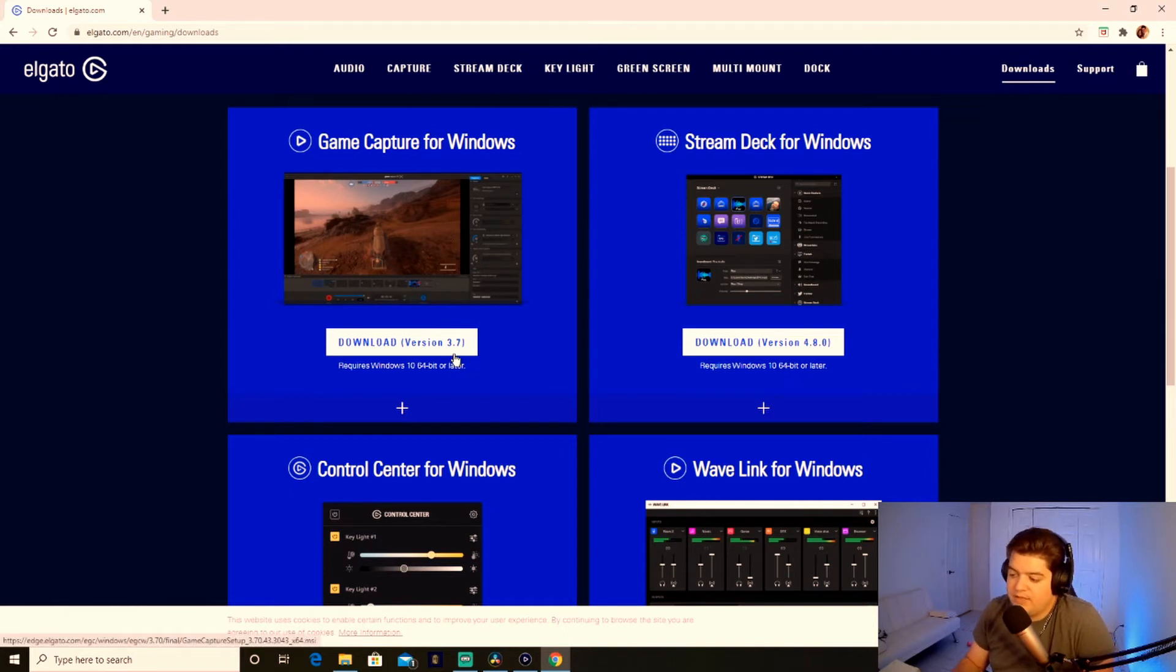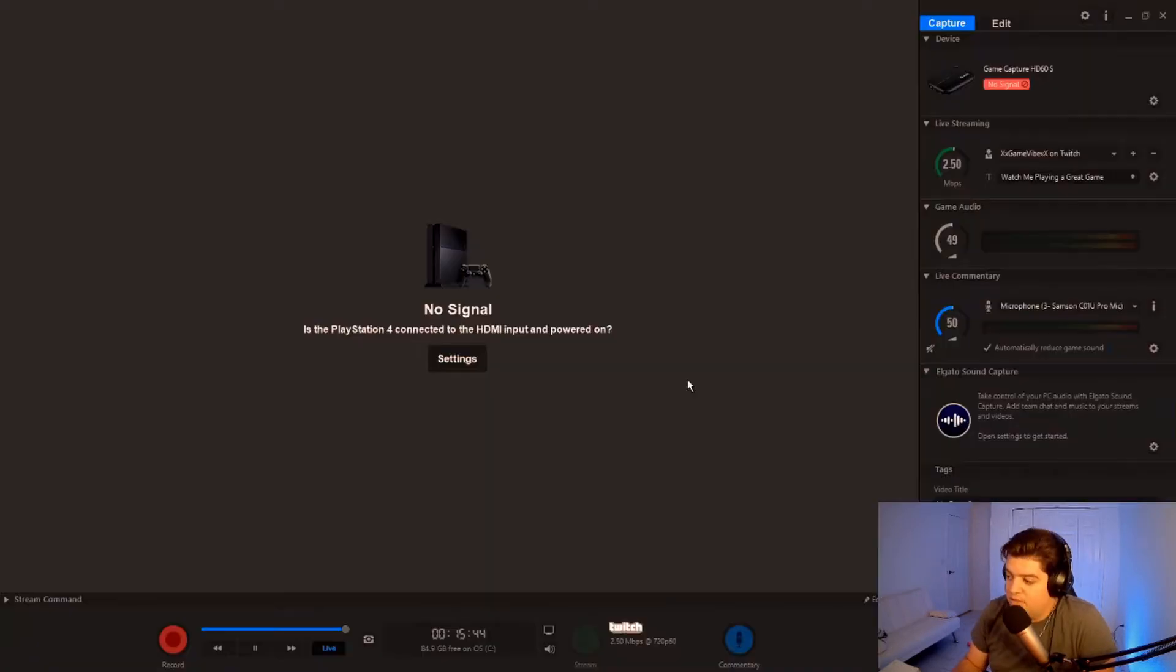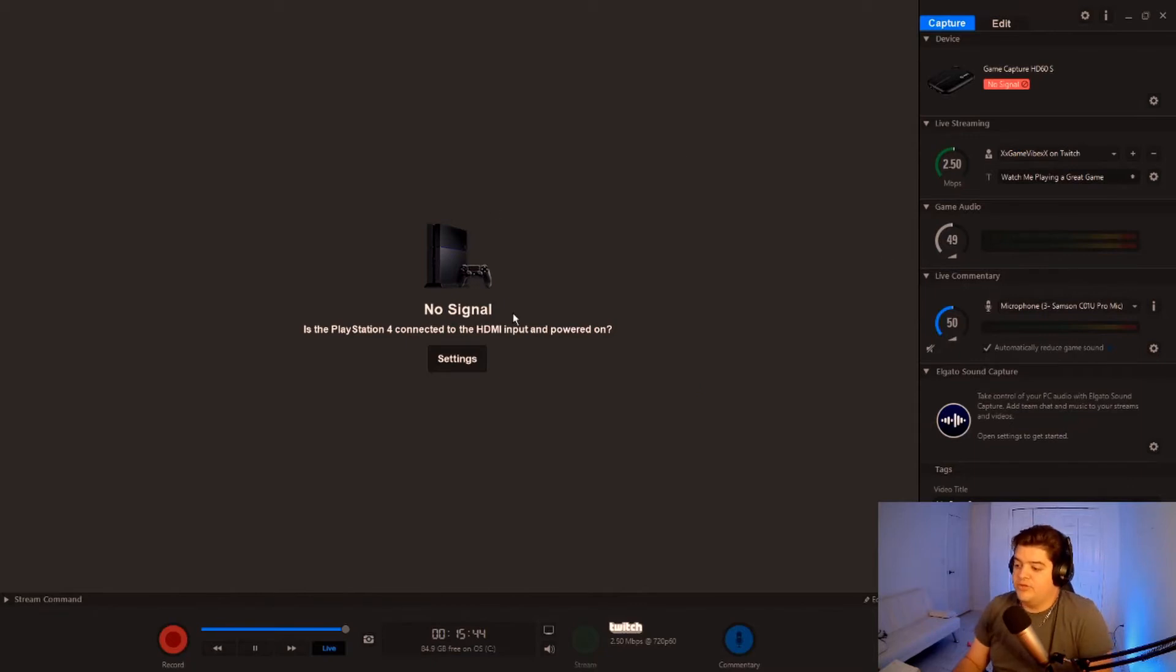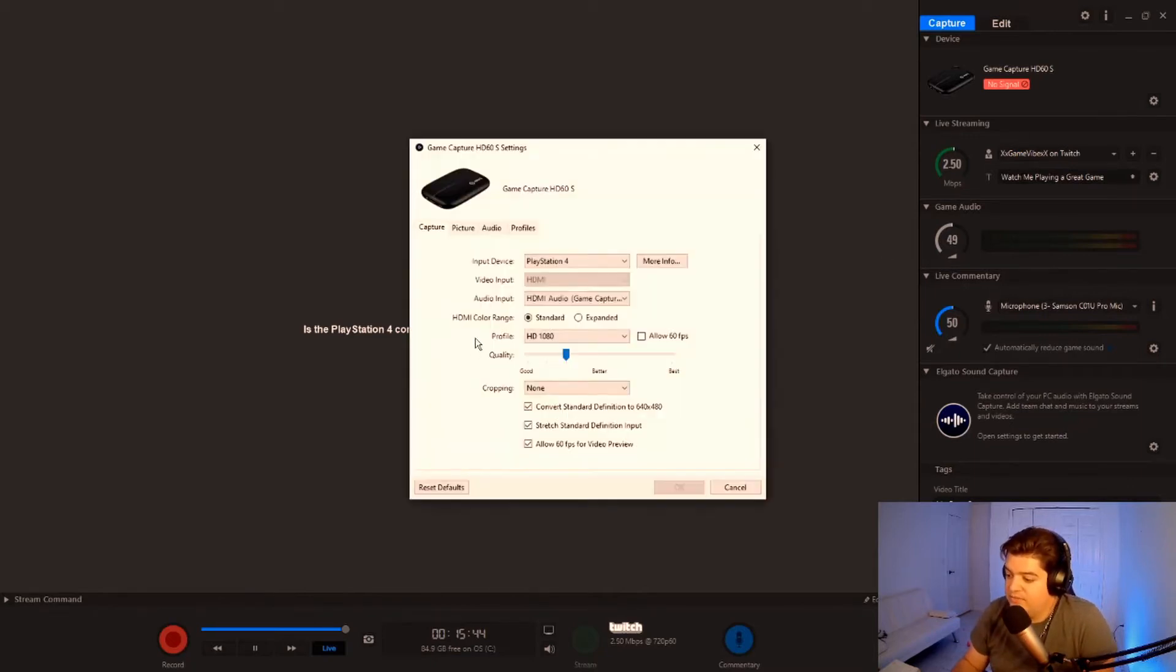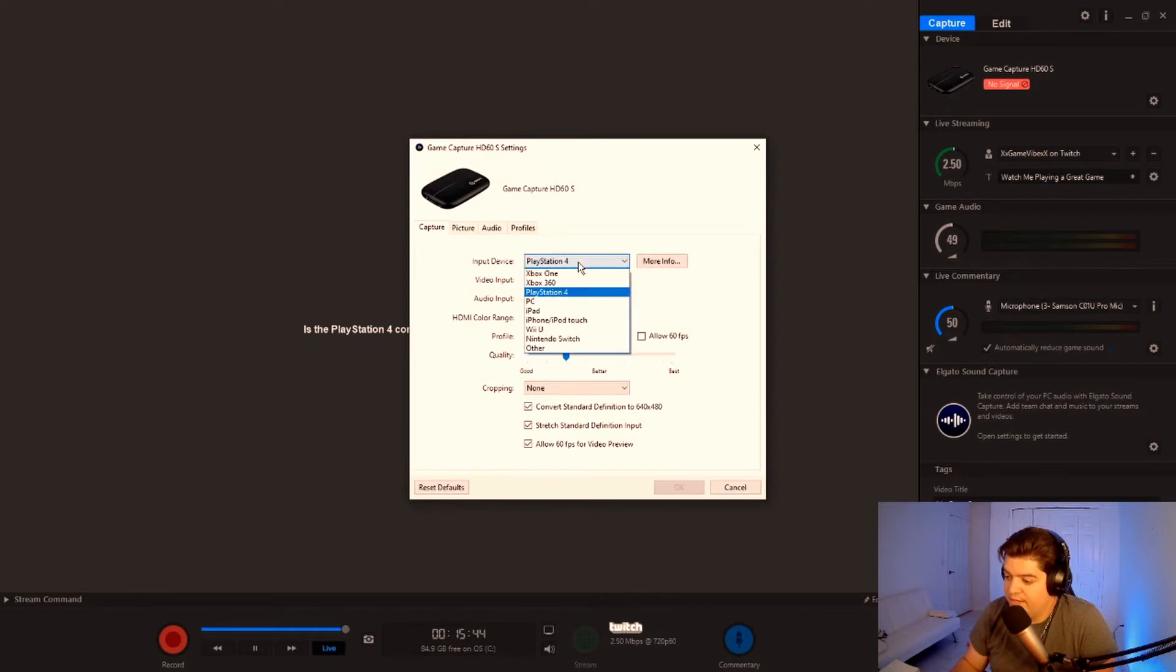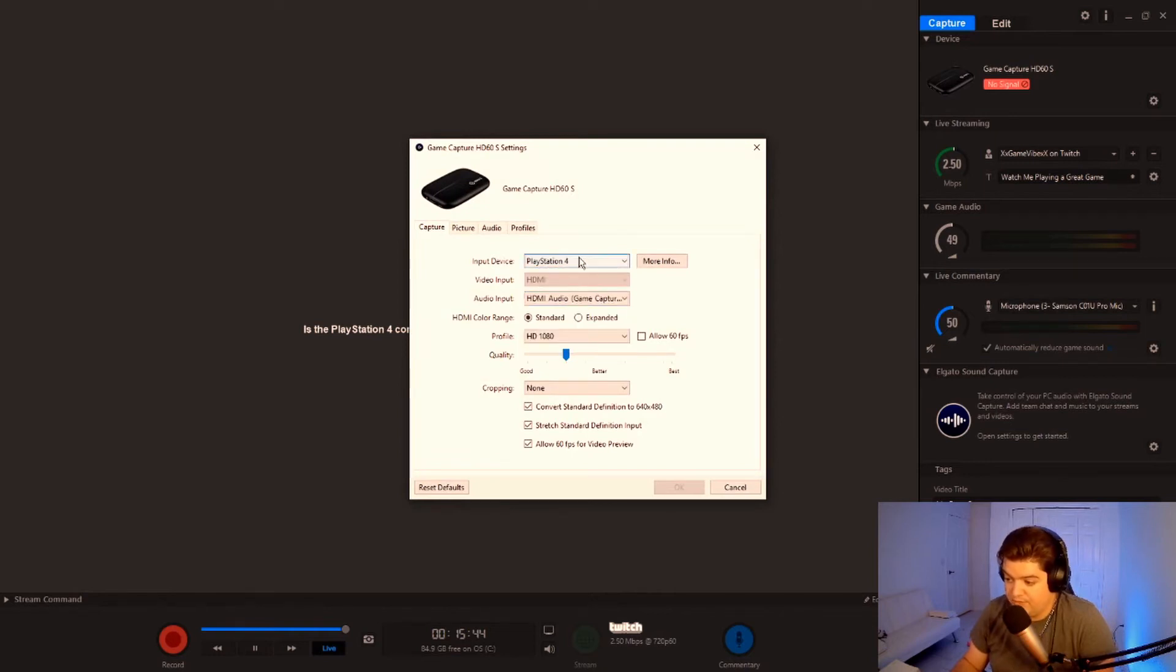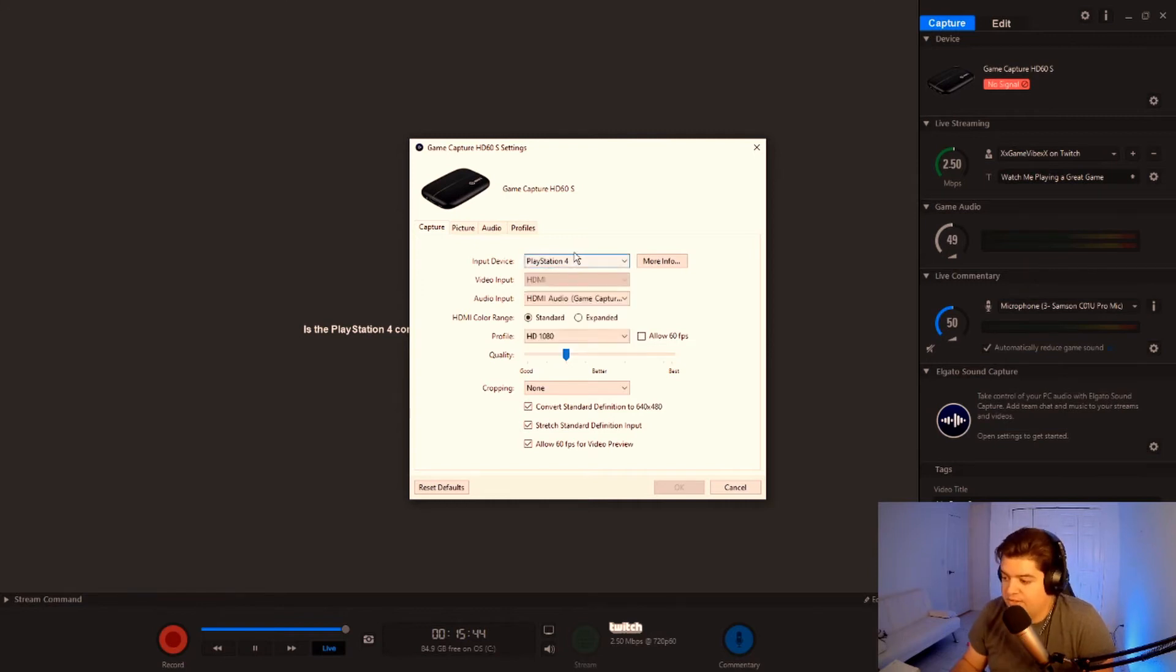And then once we have all that downloaded, you're going to want to go into the capture card before we start it up. We're going to want to go into settings. You'll want to click here. Input device should be PS4 if you're running on PS4. If it's Xbox, it's Xbox, or Nintendo.